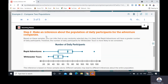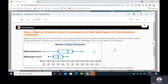The second step: make an inference about the population of daily participants for the adventure companies. Based on the samples, you can infer that on any randomly selected day, it is likely that Rapid Adventures will have a greater number of daily participants. However, the number of daily participants for White Water Tours is more likely to be constant.